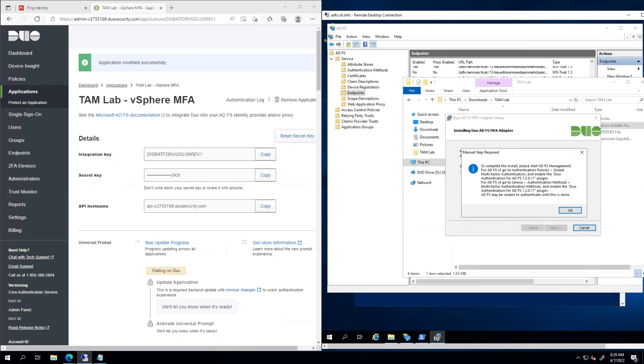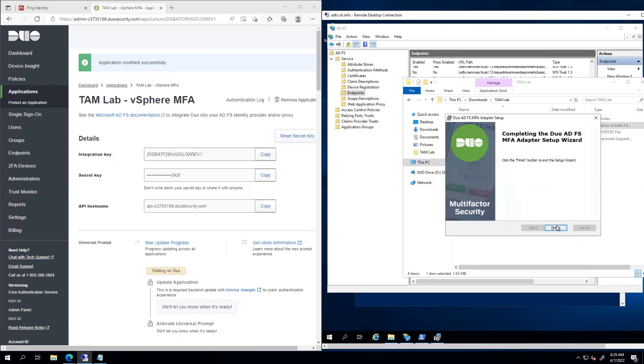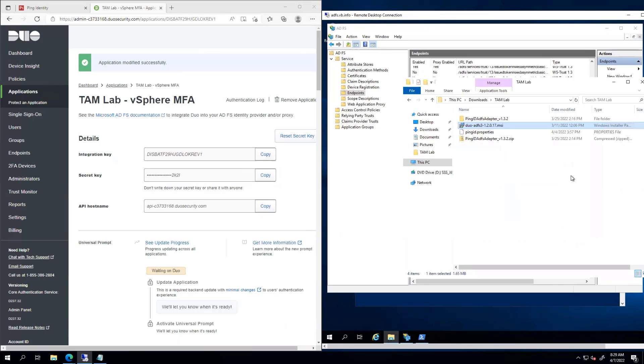What's really nice here is in this instance, Duo is telling us we got to do something manual, which is go enable this policy. We'll see what that means here. I'm going to go ahead and hit OK and finish.